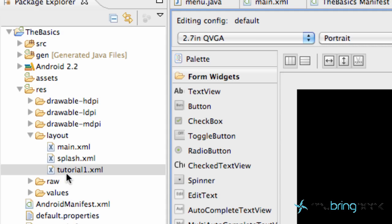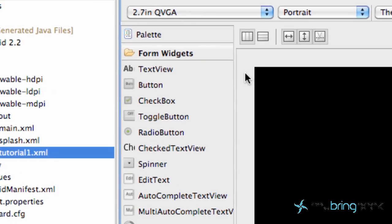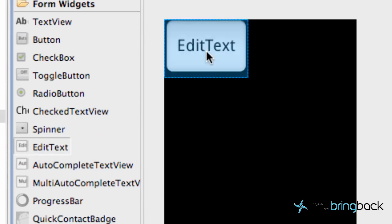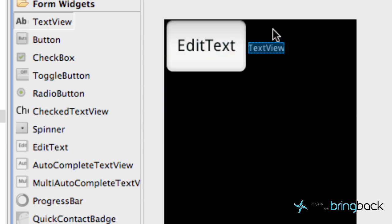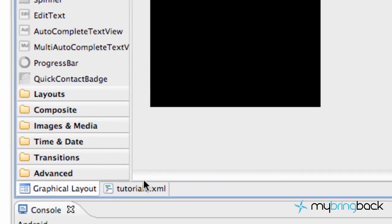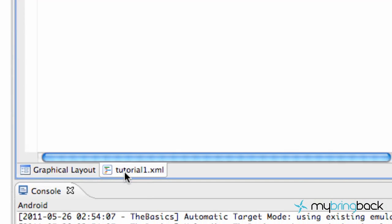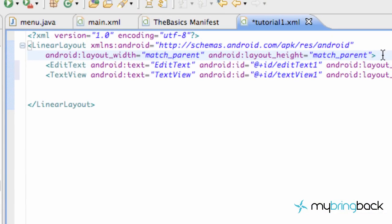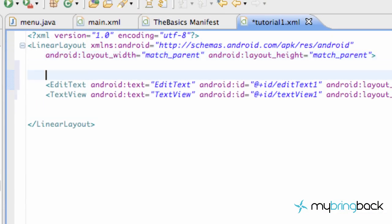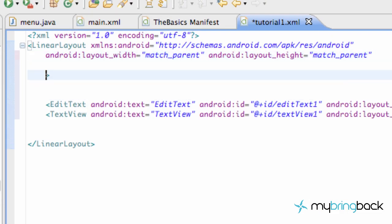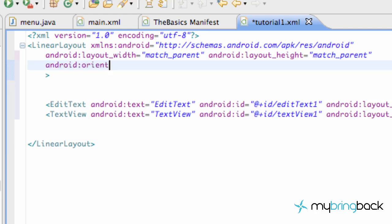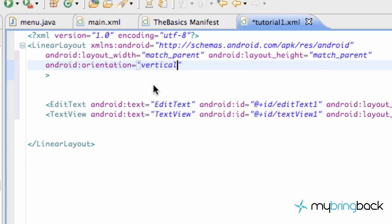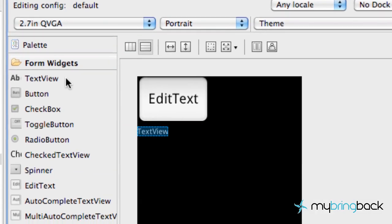So open up your tutorial1.xml and we're going to add an edit text and then a couple of text views. They aren't exactly lined up the way we want, so we're going to go into tutorial1.xml and under the linear layout here we're going to add an orientation because it doesn't have one set up. So we're just going to type android:orientation="vertical" and then now they should be in a vertical orientation.